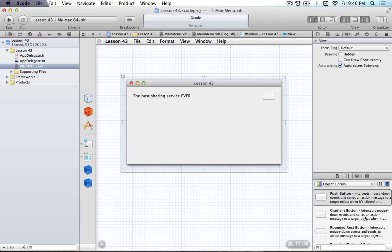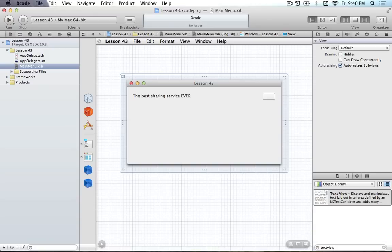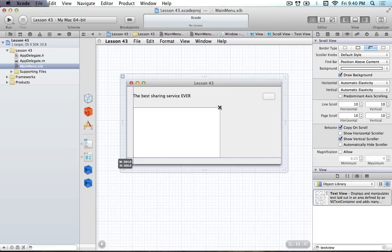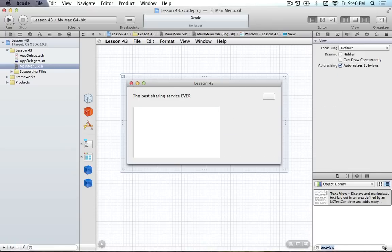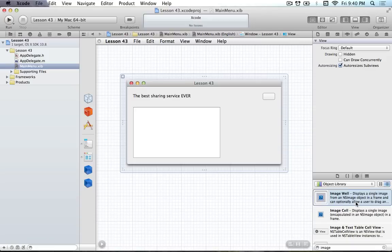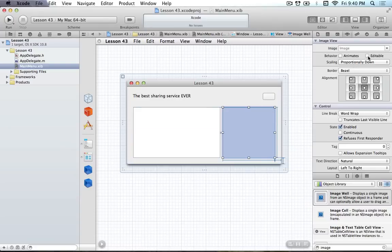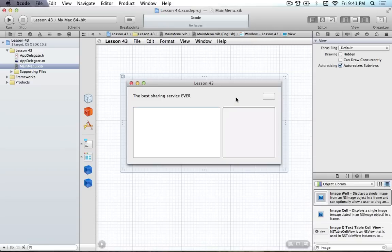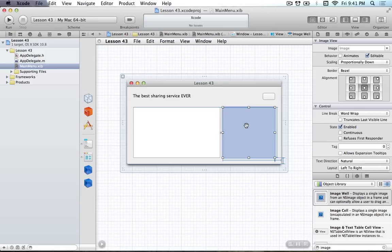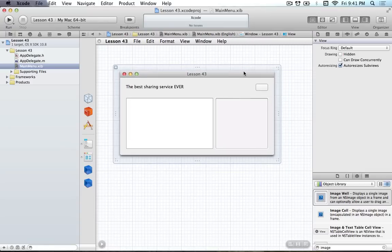We'll add our text view - I haven't really used it in any tutorials so far, but we're just going to be getting the string from it, nothing too complicated. Then we'll get an image well, which is basically an image view, and drag it out there. Make sure that your image view has the attribute changed to be editable - we want it to be editable - which will allow you to drop images into the image view. This is the main setup for our interface.